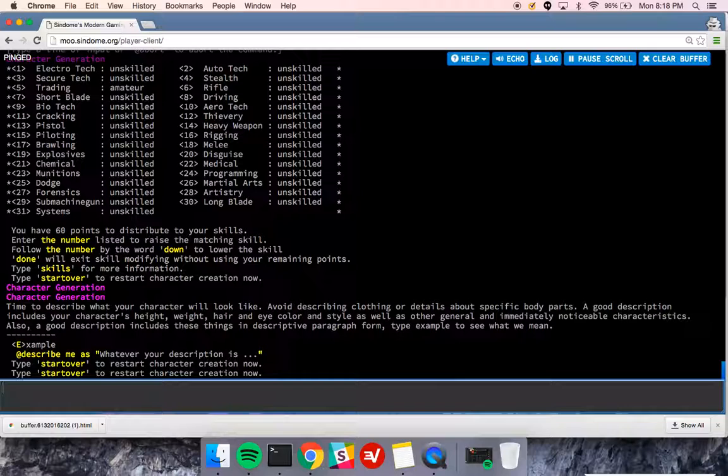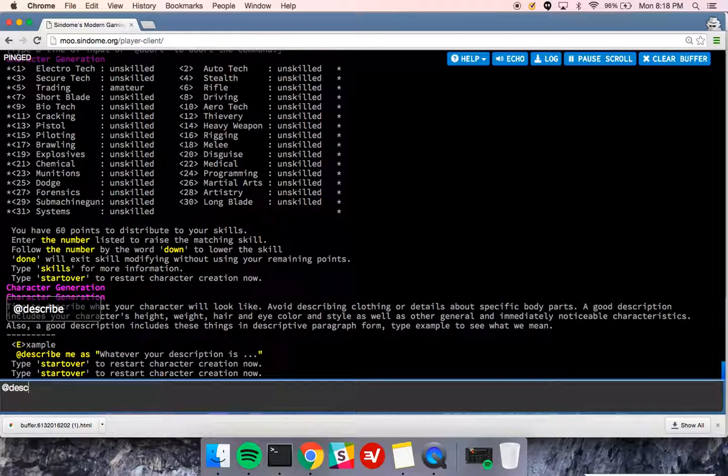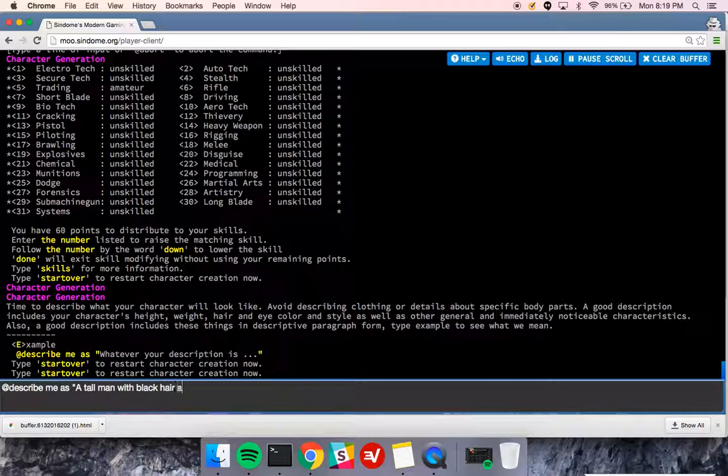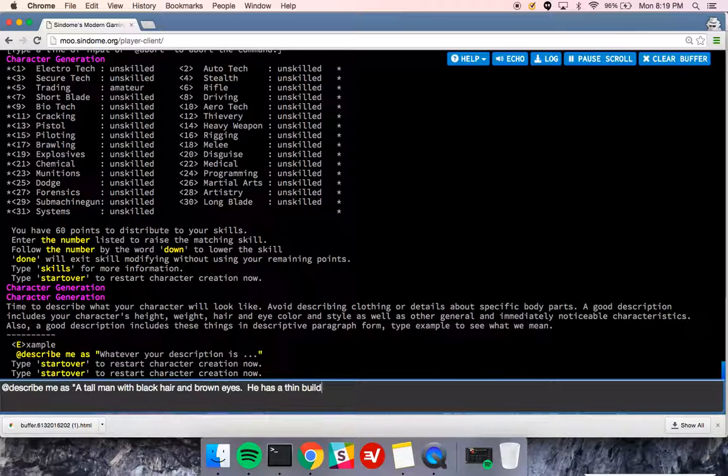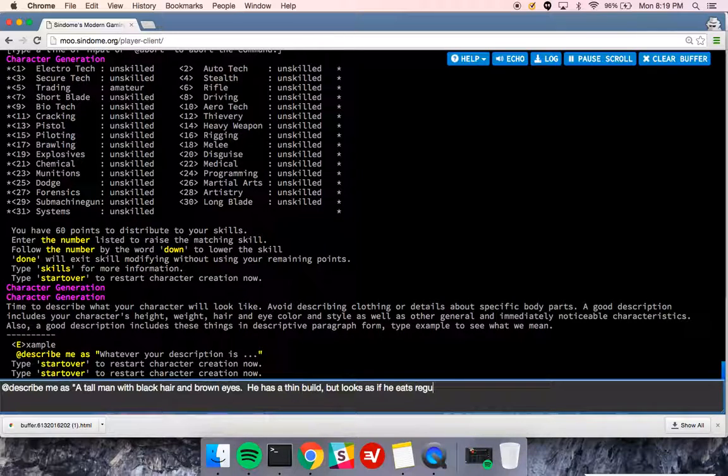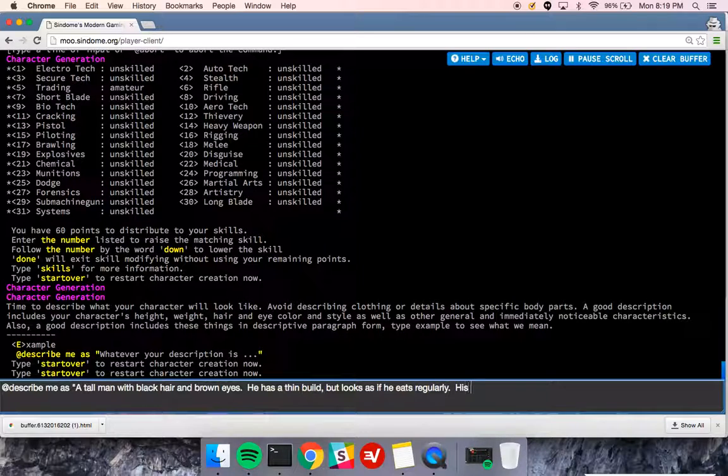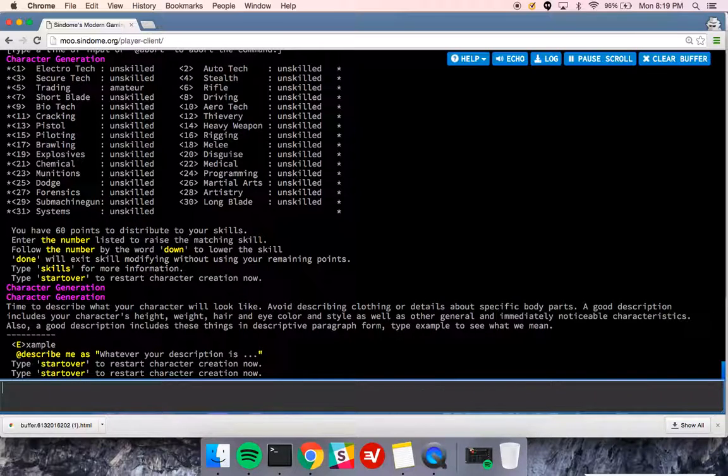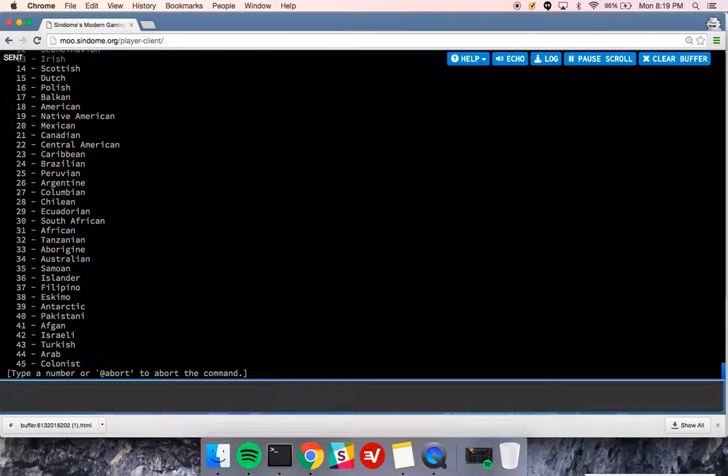Now, I can describe myself. So I type, at describe me as a tall man with black hair and brown eyes. He has a thin build, but looks as if he eats regularly. His left eye is bisected by a large scar. That's my description, very basic description.